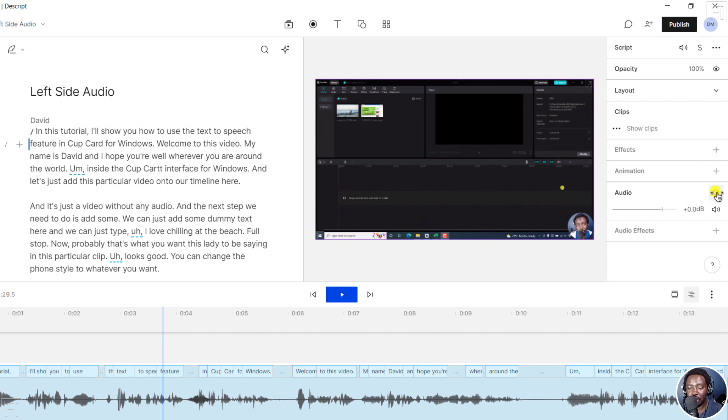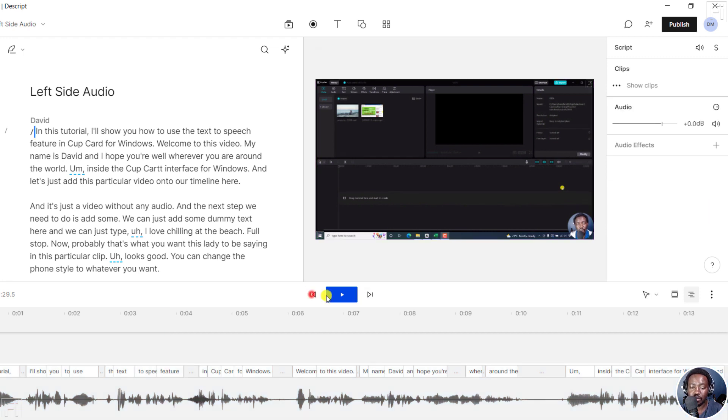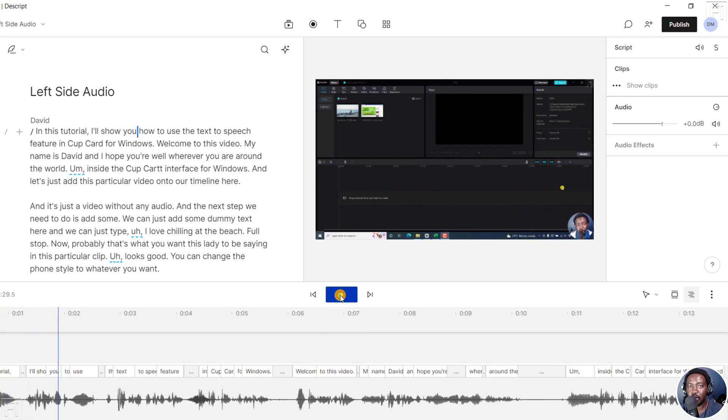Now, if I take it to the extreme, let's say we go to 100, which seems to be the maximum, and we play this. In this tutorial, I'll show you how - the audio is now going to shift from the left to the right.